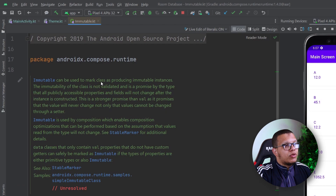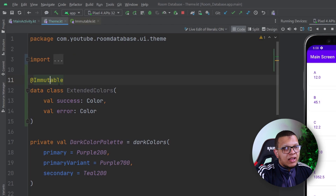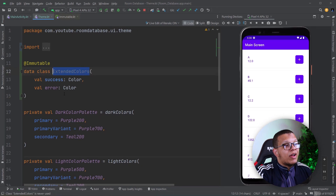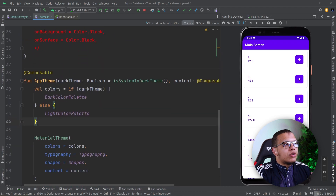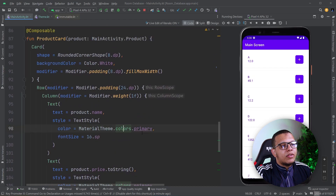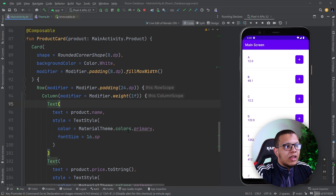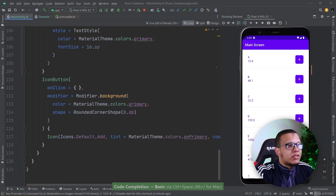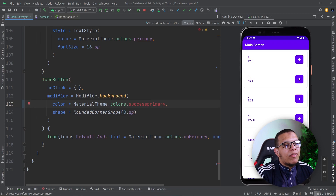If you see the documentation, @Immutable can be used to mark instances as immutable. It is used by composition, which enables optimization that can be performed based on the assumption that values read from the type will not change. So this acts as an optimization. Now, we want to provide these colors so they can be accessed from composables — the same way we access material theme colors like MaterialTheme.colors.primary, which updates for dark or light theme accordingly.